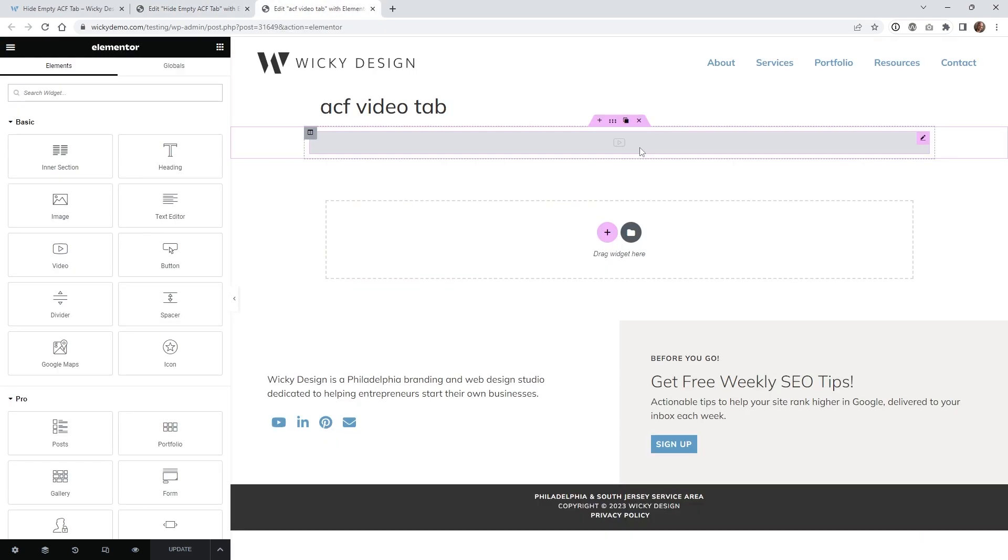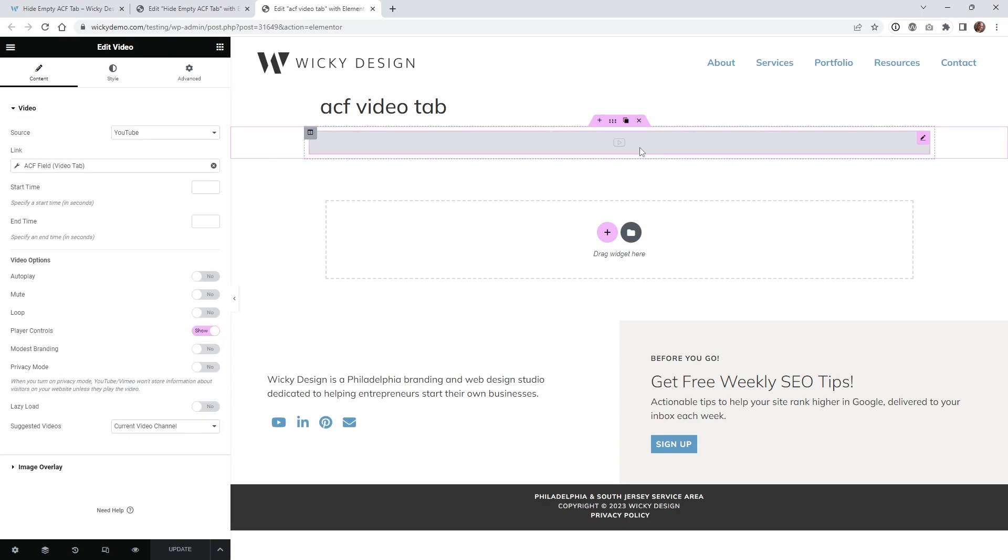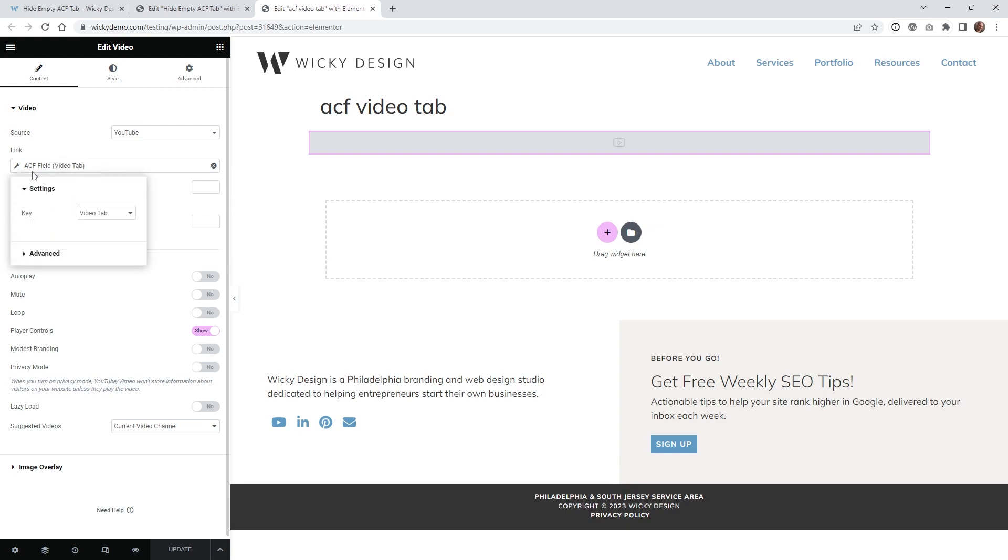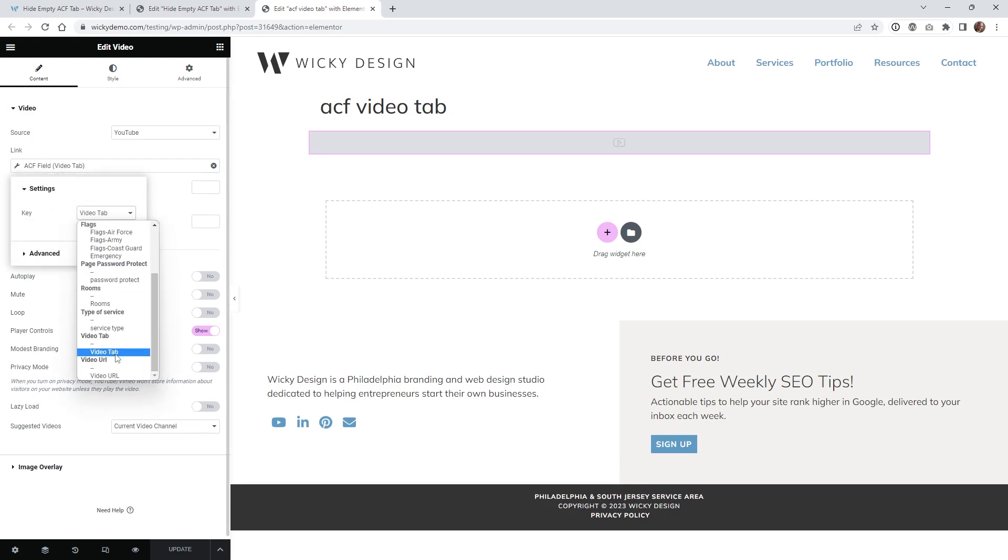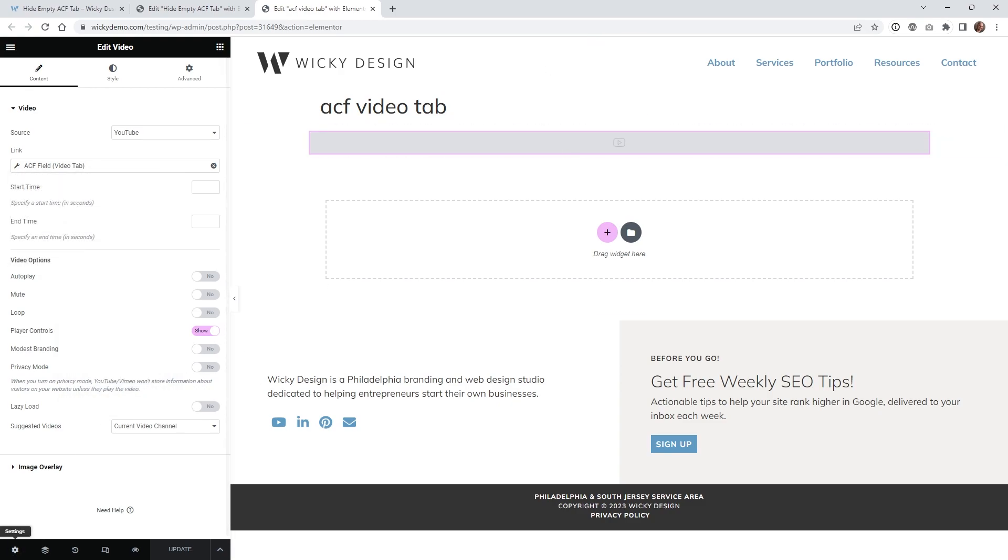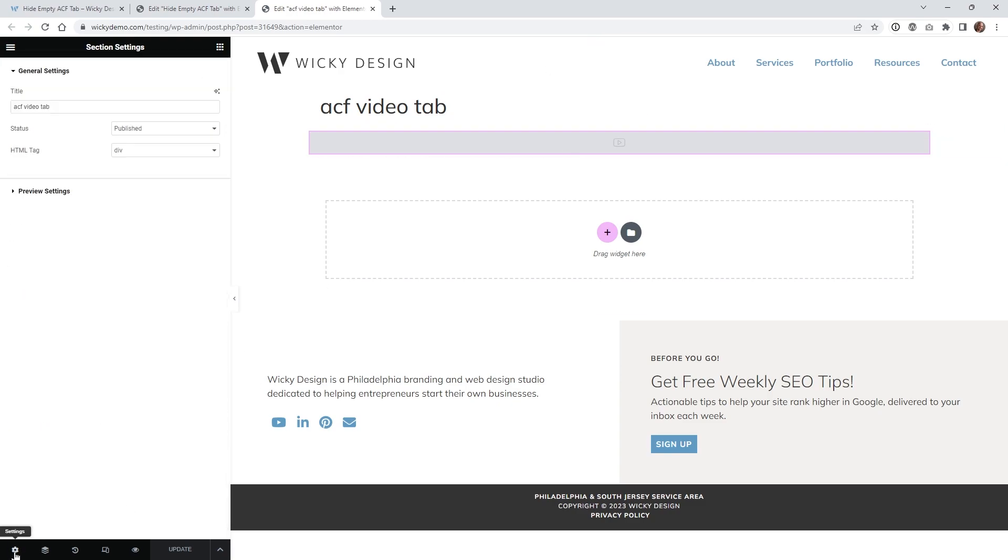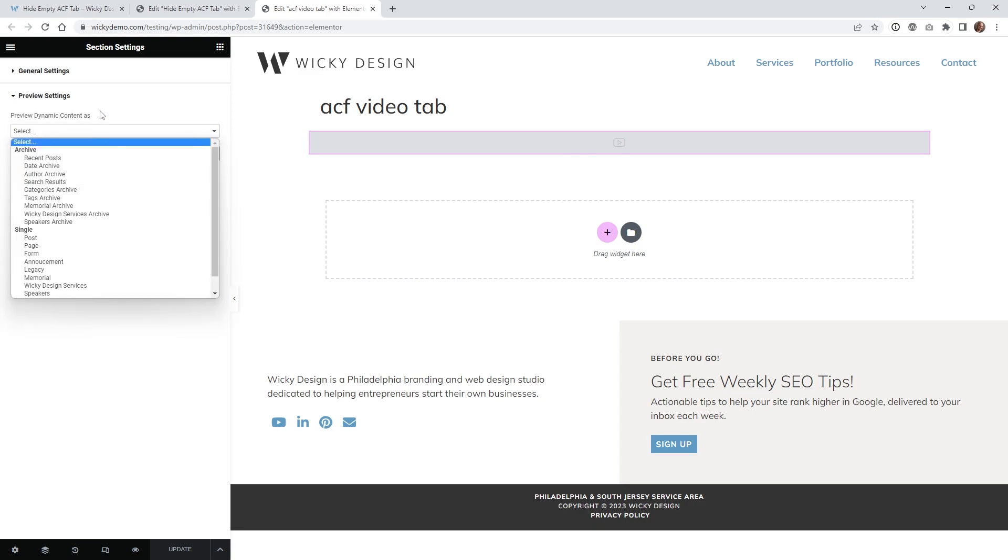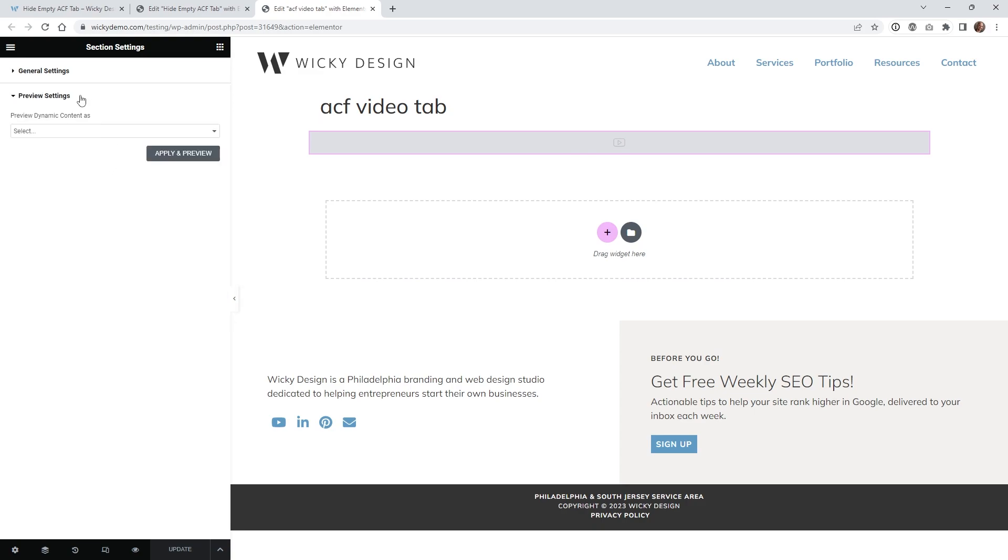And here we are on that template and as you can see I just have one field right here just called video and I'm pulling in an ACF field that I just called video tab right here. That's it. So whatever your ACF field is going to be you're just going to want to select that right here and usually by default it's not going to show anything unless you go underneath settings and preview settings and then put in something right here.